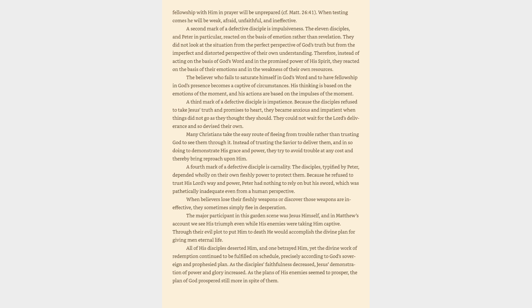They did not look at the situation from the perfect perspective of God's truth but from the imperfect and distorted perspective of their own understanding. Therefore, instead of acting on the basis of God's Word and in the promised power of His Spirit, they reacted on the basis of their emotions and in the weakness of their own resources. The believer who fails to saturate himself in God's Word and to have fellowship in God's presence becomes a captive of circumstances. His thinking is based on the emotions of the moment, and his actions are based on the impulses of the moment. A third mark of a defective disciple is impatience. Because the disciples refused to take Jesus's truth and promises to heart,